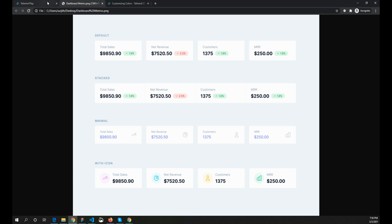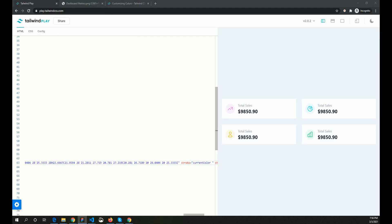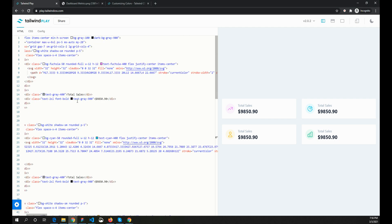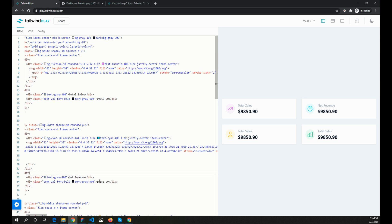The last thing to update is the text content for each card — changing the labels and values. The numbers will be things like 75,205 and so on for each statistic.